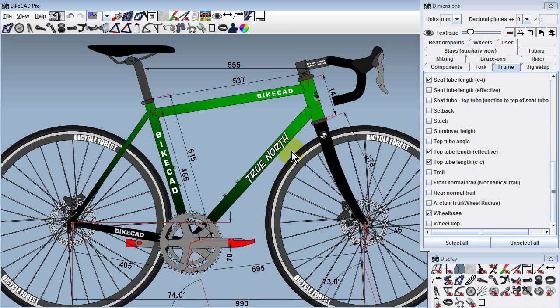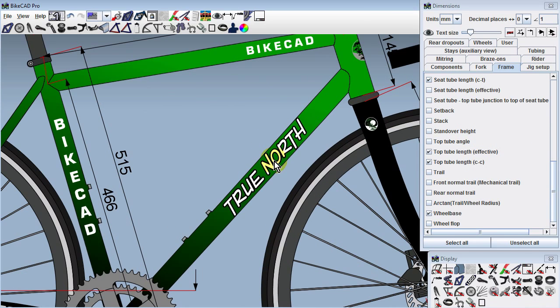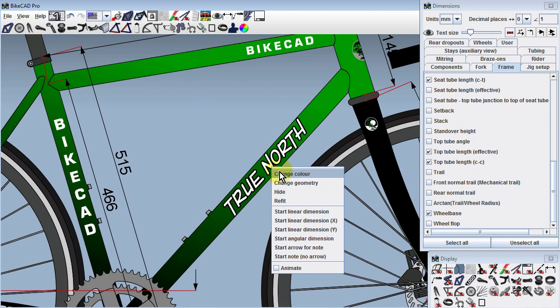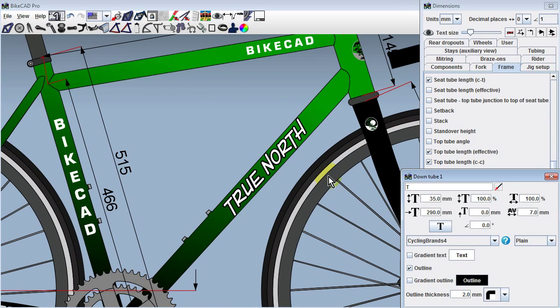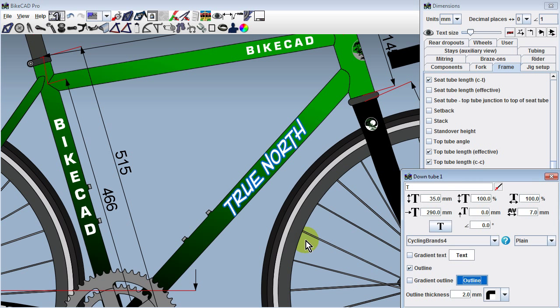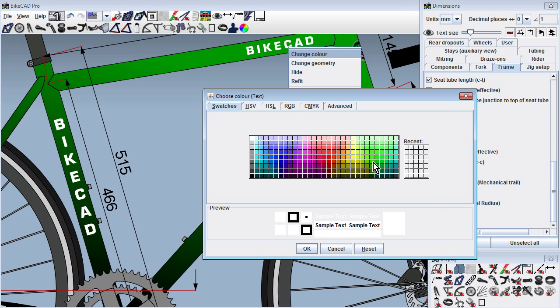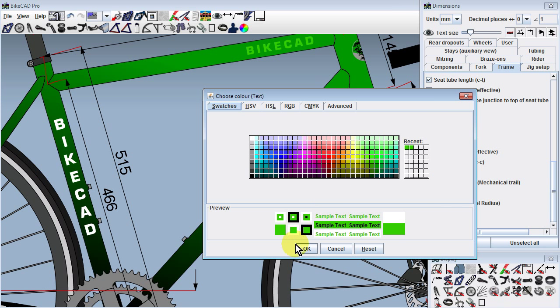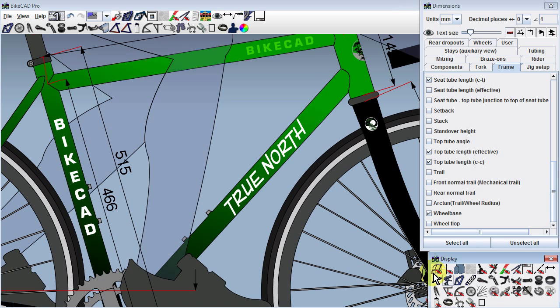Decals can be directly selected as well. If the decal is outlined, the decal dialog box will launch, allowing you to change either the decal text color or the decal outline color. If the decal is not outlined, then a simple color chooser is presented.